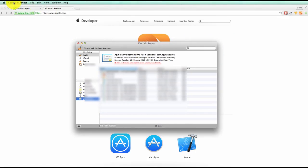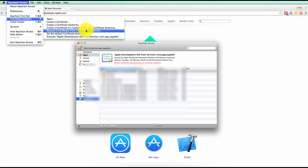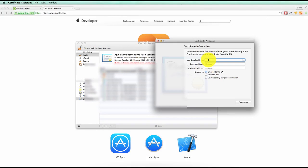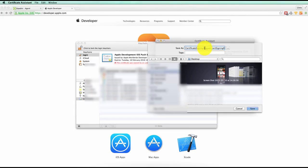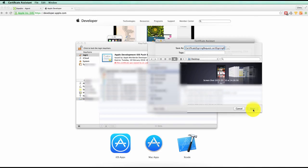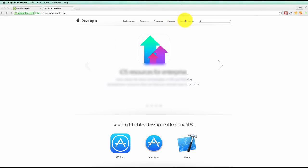Click on Keychain Access on the top left, go to Certificate Assistance, then click Request a Certificate from a Certificate Authority. You simply need to enter in your email address that's associated with your developer's account, click on Save to Disk, and then Continue. You'll see the name will appear — just save it to a location on your computer where you can find it easily, maybe create a new folder to keep your certificate signing request in, and then click Save.